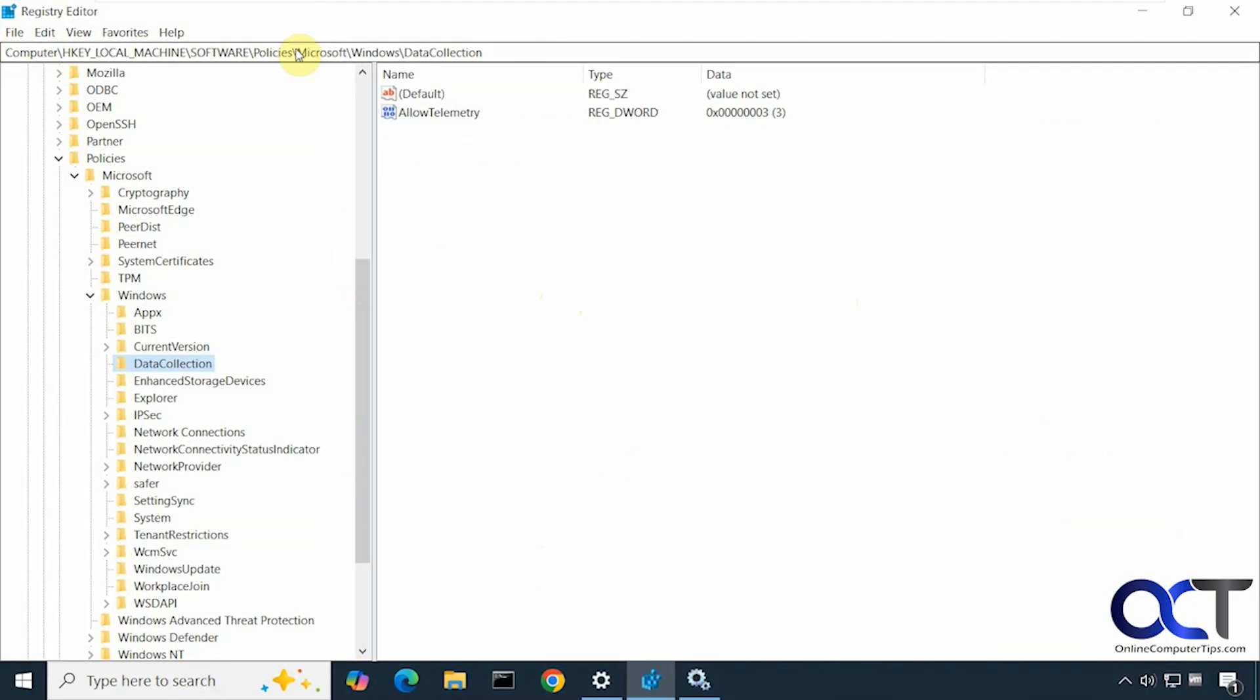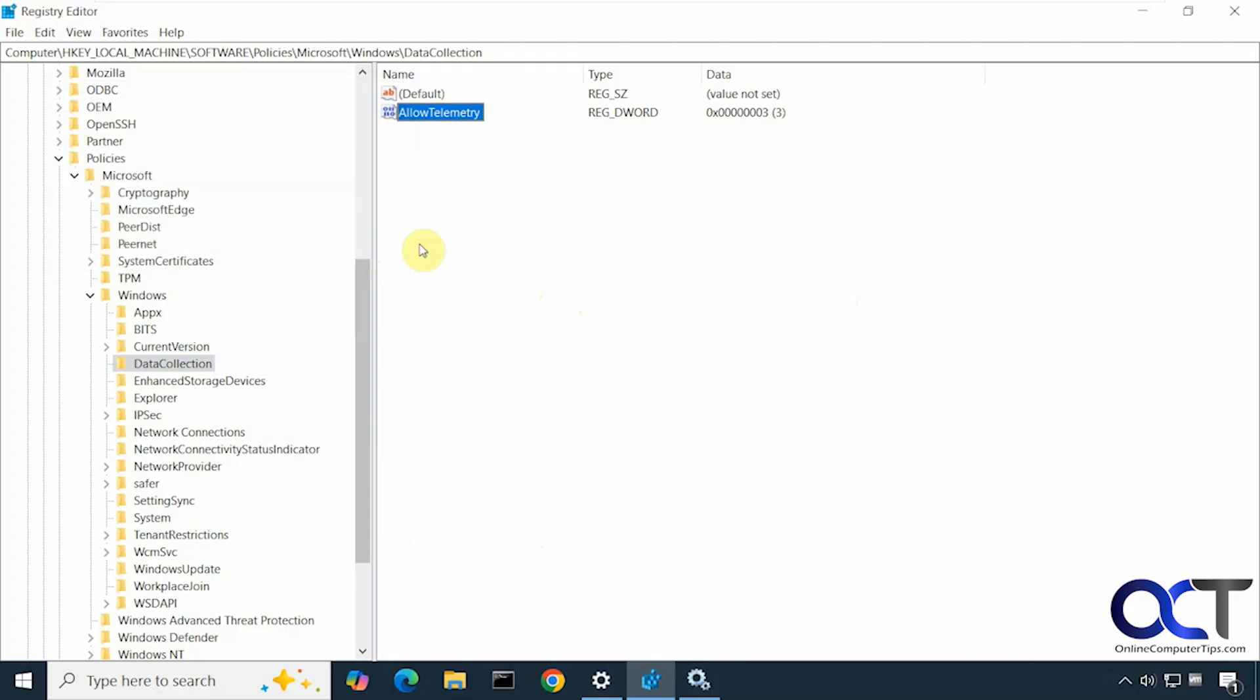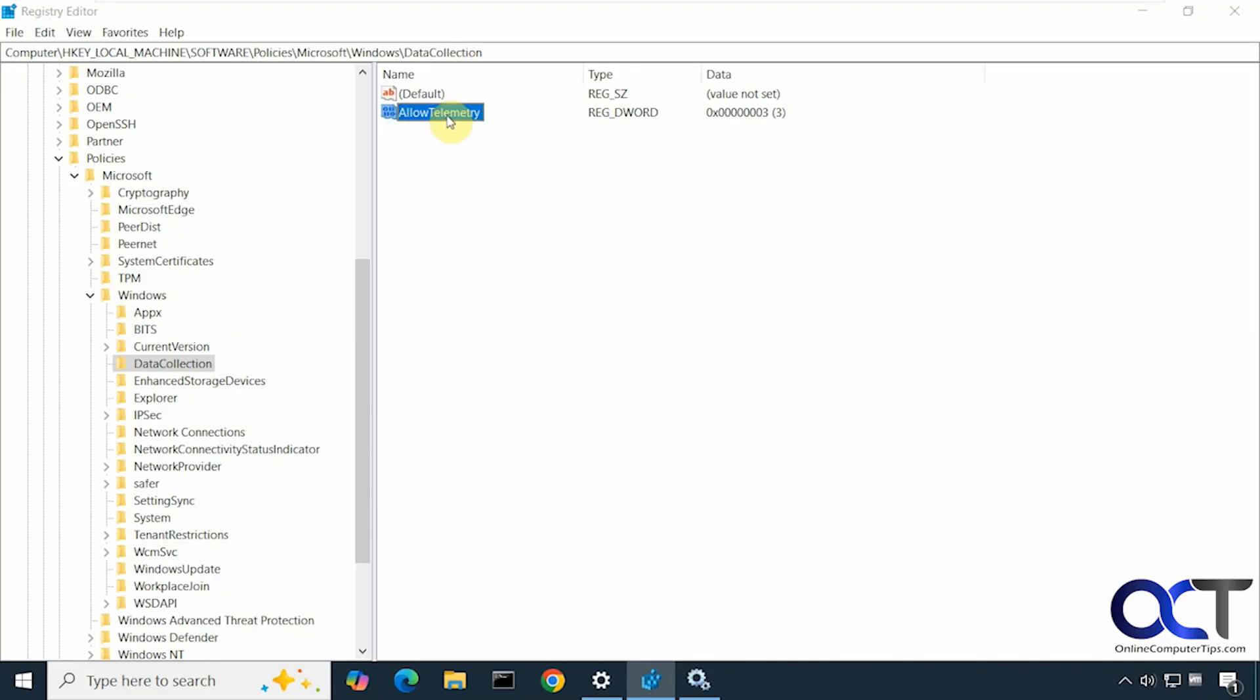Go to this key here which I will put in the description. Look for a DWORD value called AllowTelemetry and make sure it's set to 3. So if you don't have this value, you could right-click, New DWORD value, name it AllowTelemetry just like this with capital letters, then double-click it, change this value to 3.